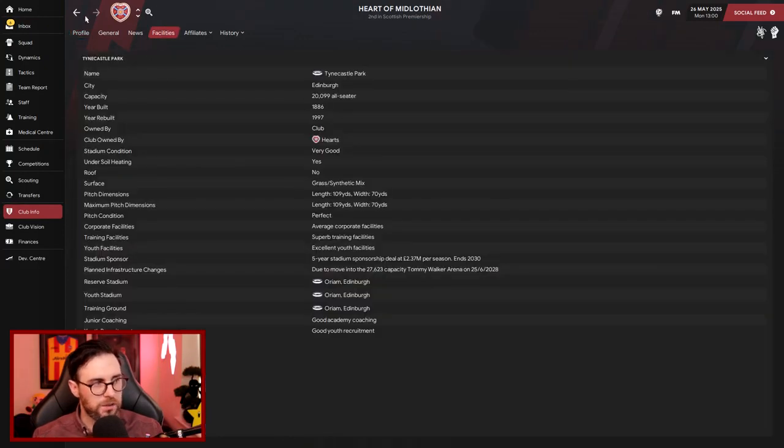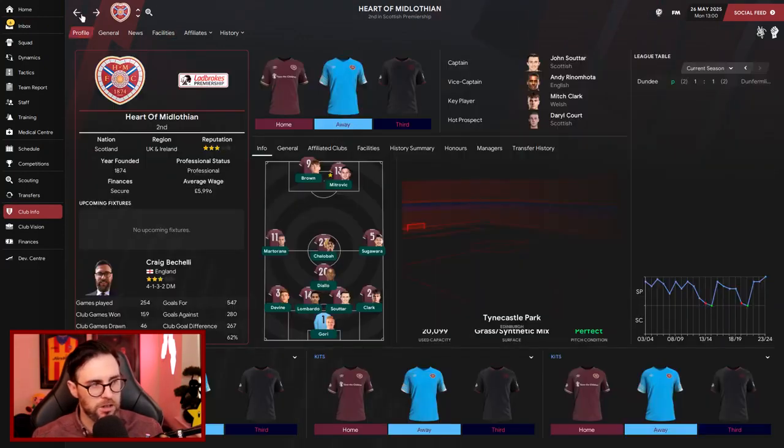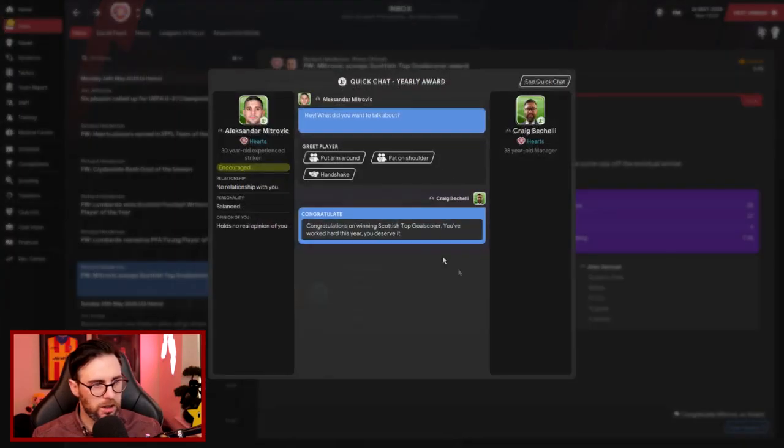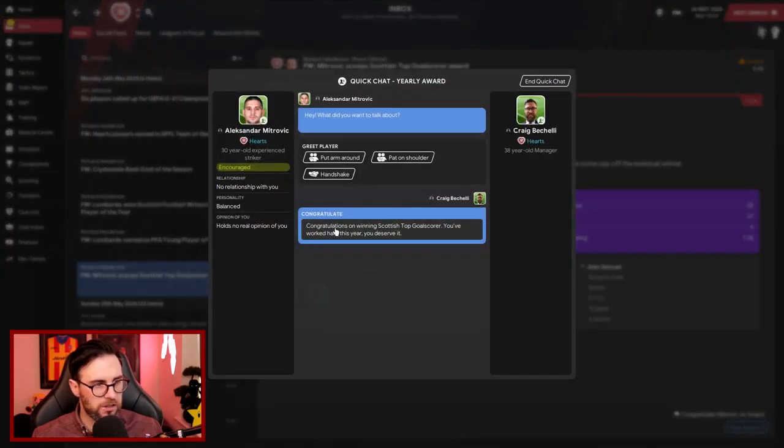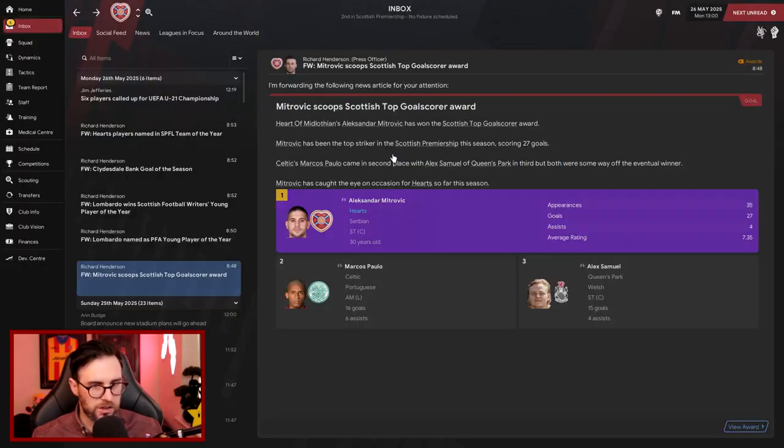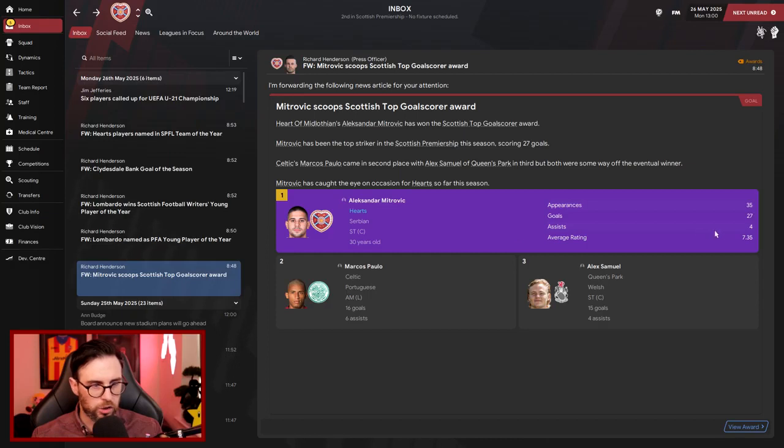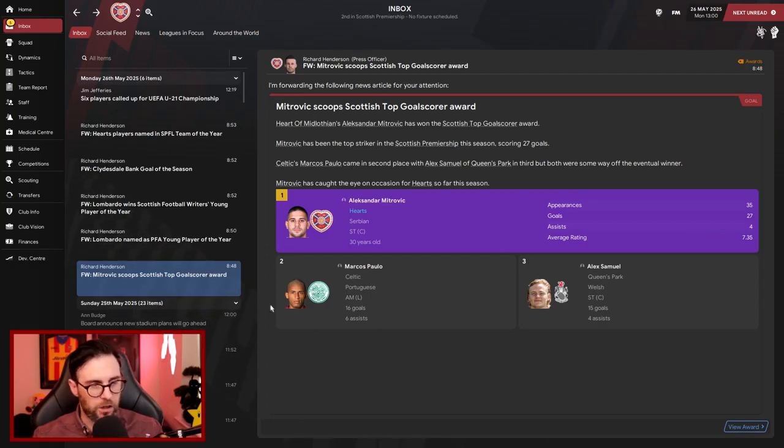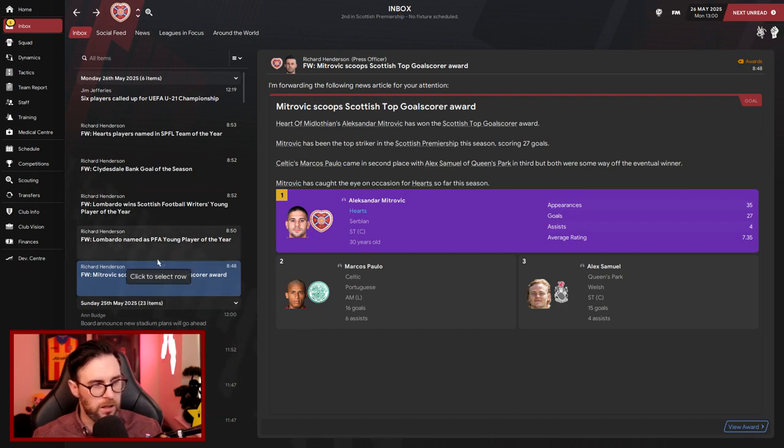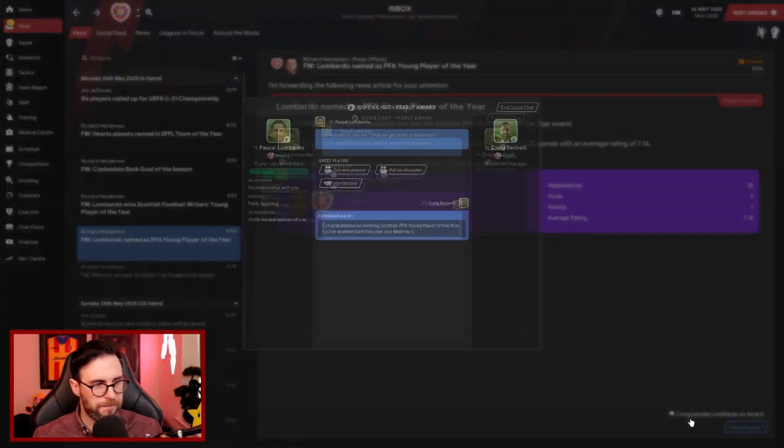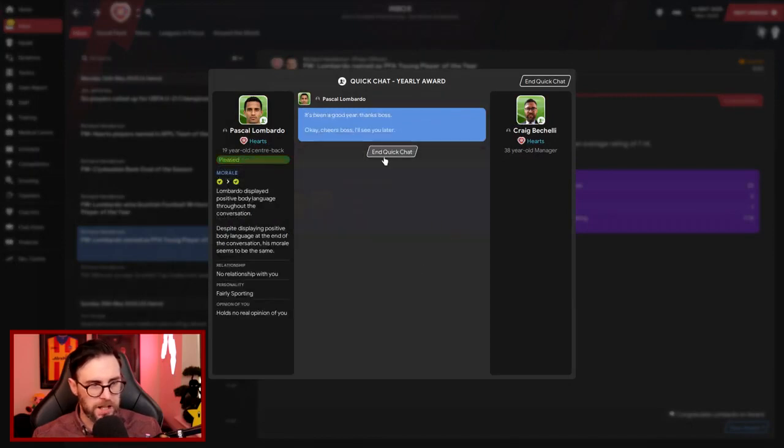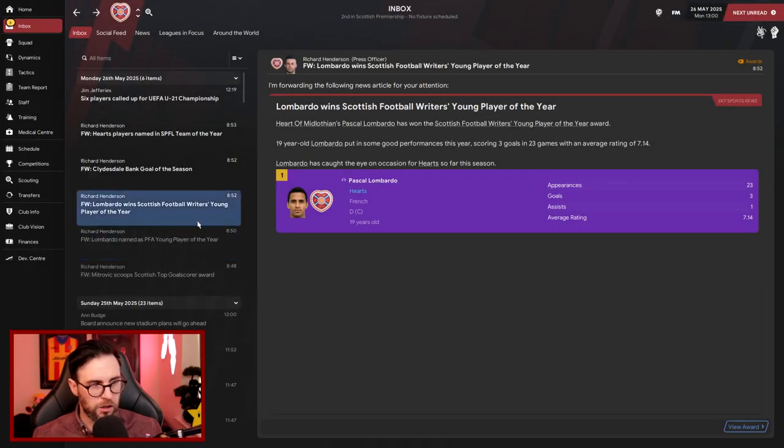Mitrovic scoops Scottish top goal scorer award. Let's give him some praise. Congratulations! He scored 27 goals. The closest player scored 16 goals. And Samuel, a player that's torn us apart a couple of times, in there as well. Lombardo named as PFA Young Player of the Year. Well done to you! Congratulations, Lombardo! He's just made his way into the team this season and he also gets the PFA Young Player of the Year.